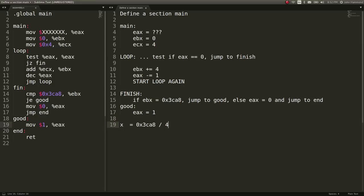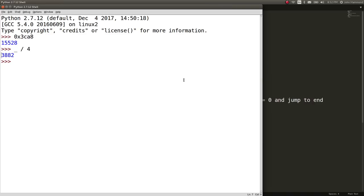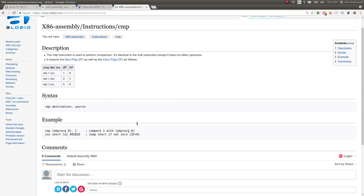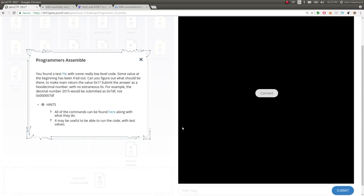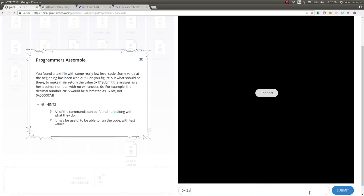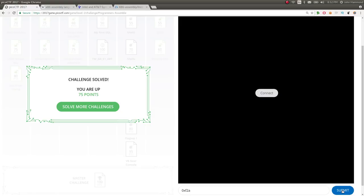And all we are doing is that simple division to figure out that original value of EAX. So, let's go ahead and convert that to hex. And I've got 0xF2A. I'll go ahead and submit that. Let's see what we've got down at the very bottom. And we solved it. Awesome. 75 points, and we're moving up on the scoreboard.